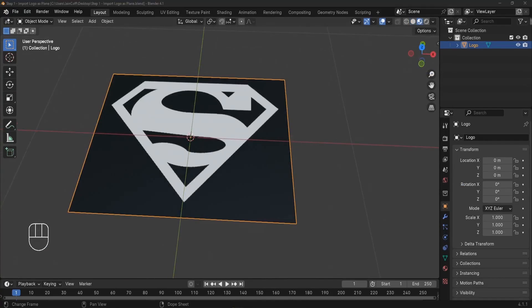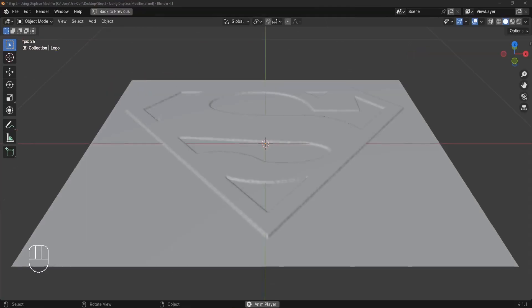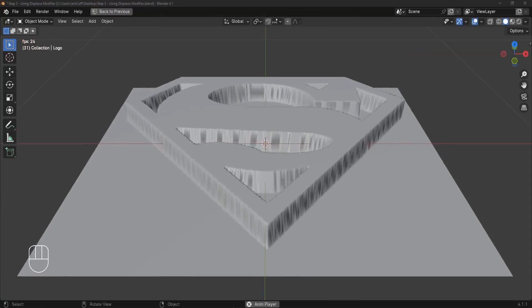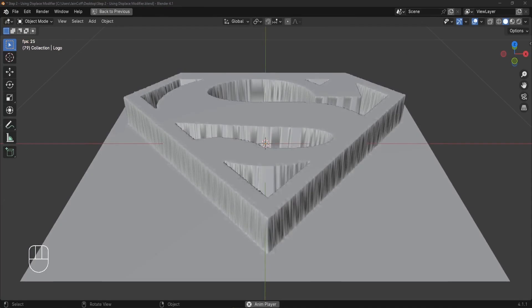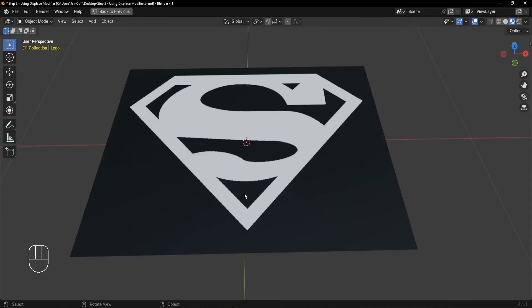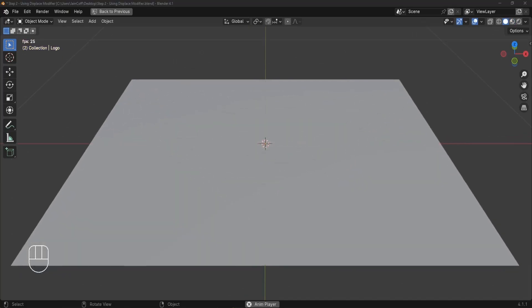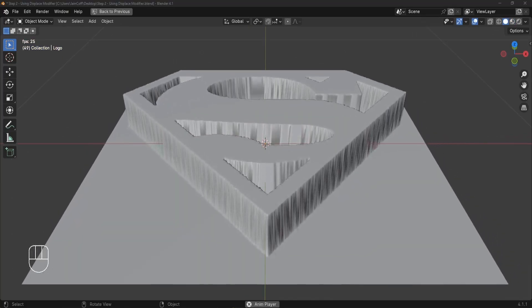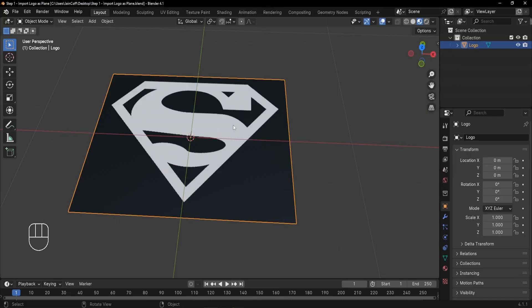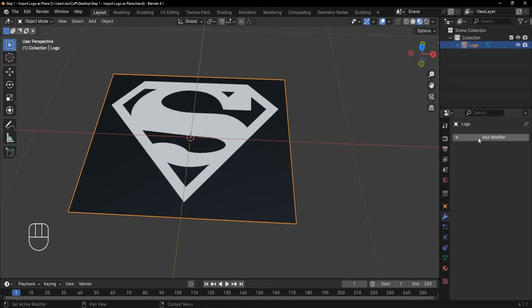The next step is to use the Displace modifier. The Displace modifier creates variations in the height of our plane — it pushes down the black areas and raises up the lighter or white areas. This is what turns our flat plane into a 3D shape.